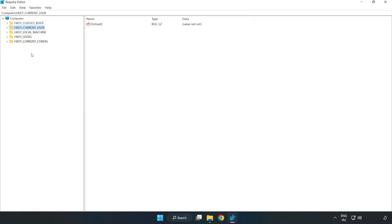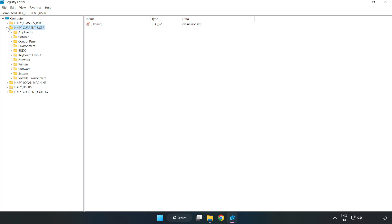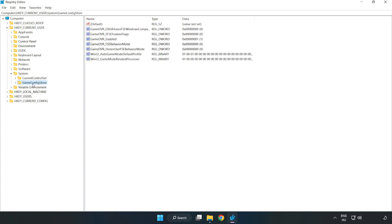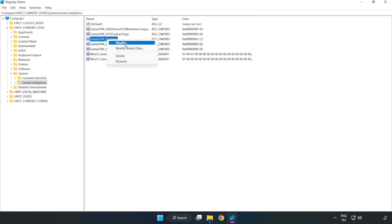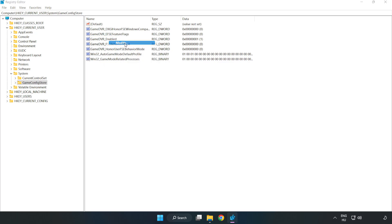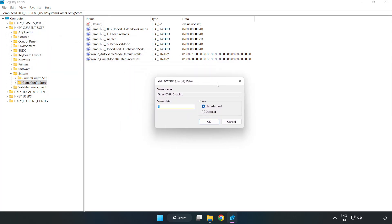Right-click on HKEY_CURRENT_USER, System, GameConfigStore. Right-click GameDVR_Enabled and click Modify. Value data type 0, click OK.